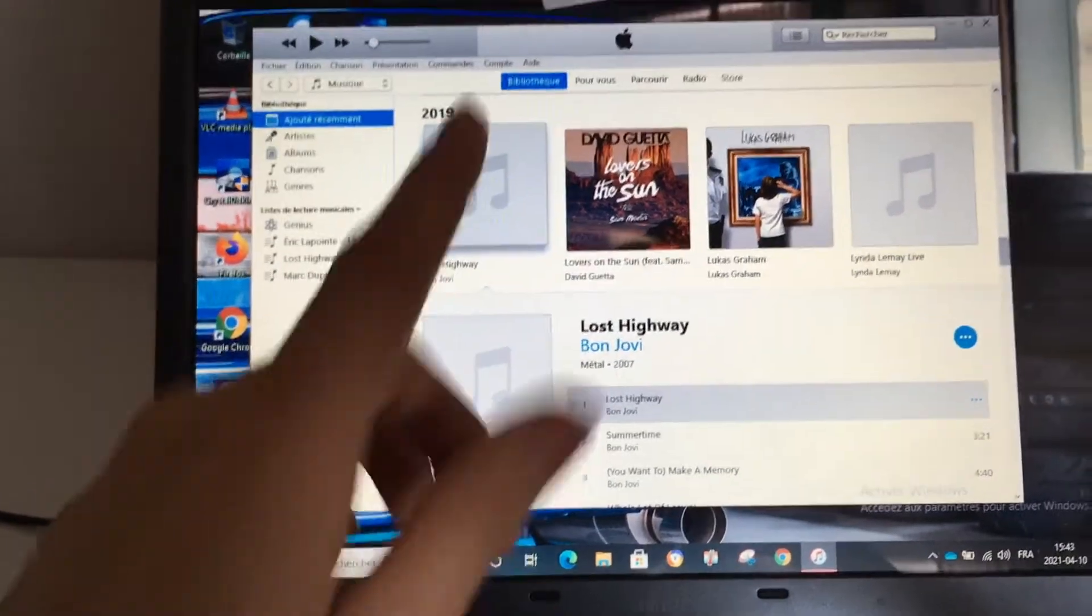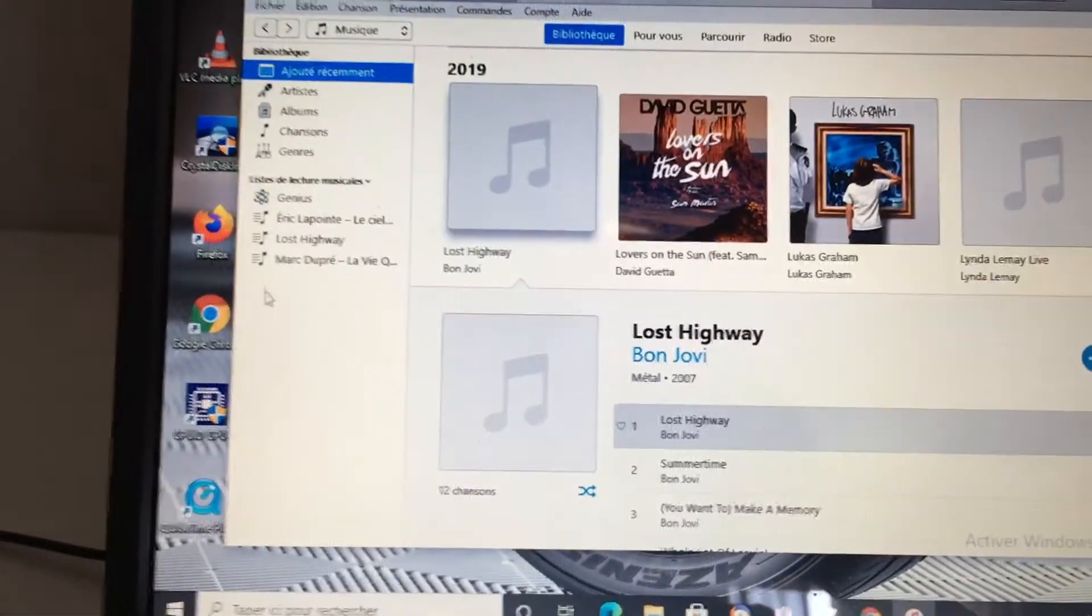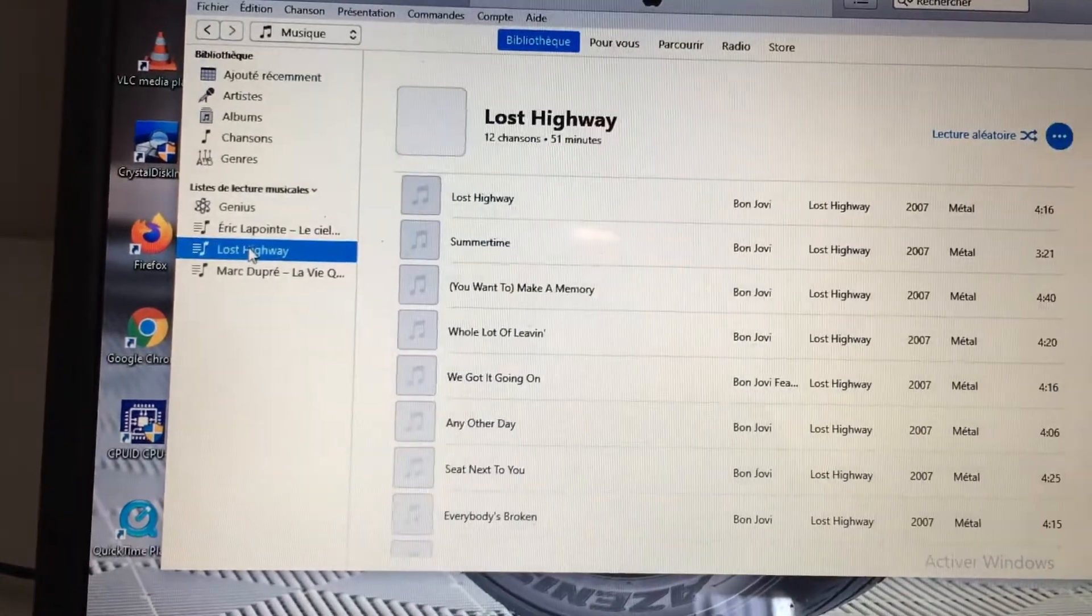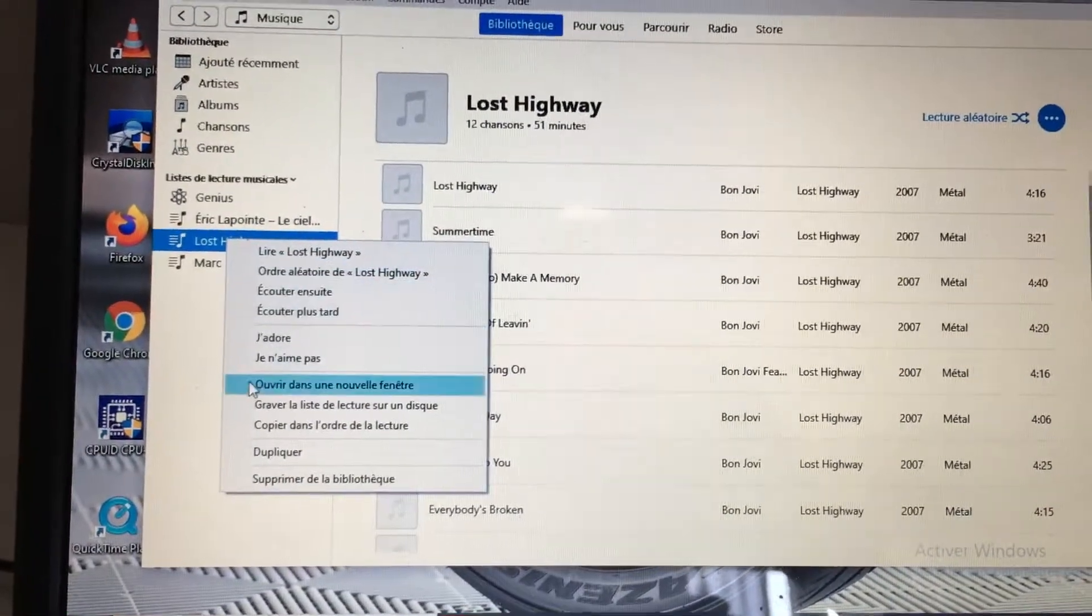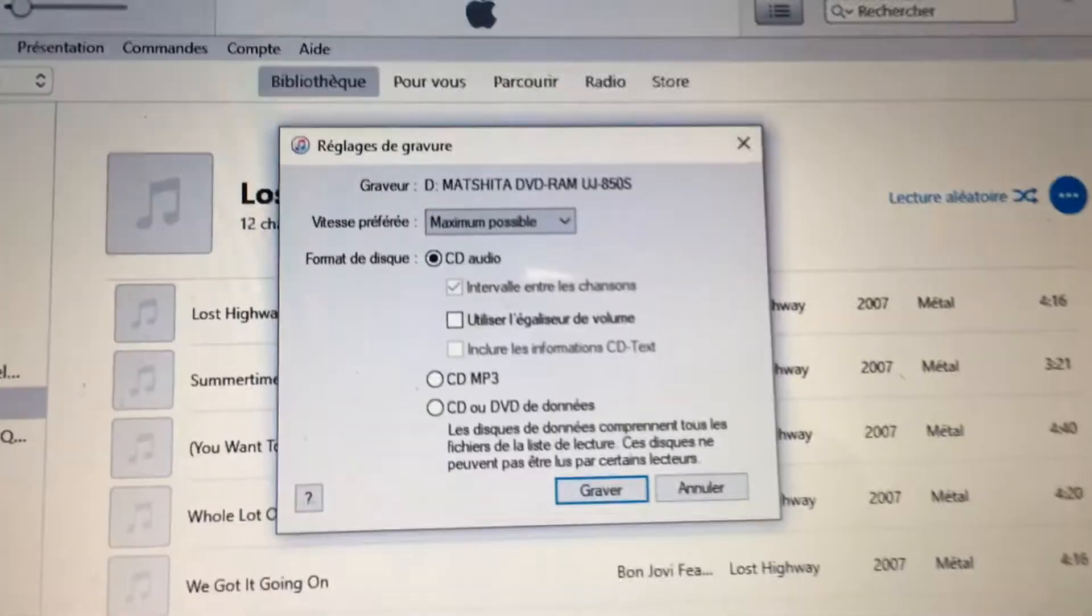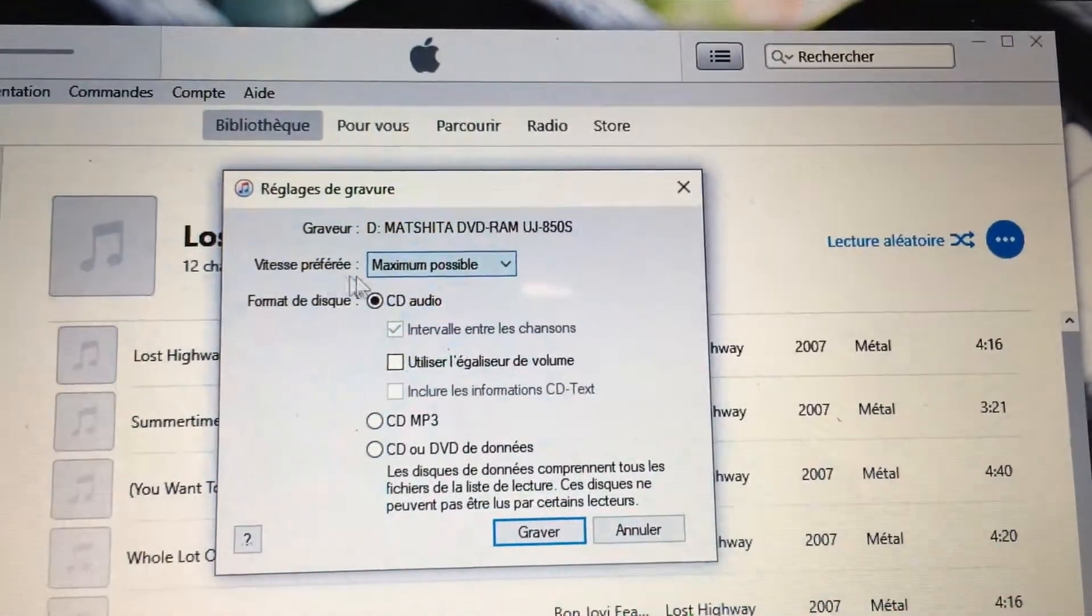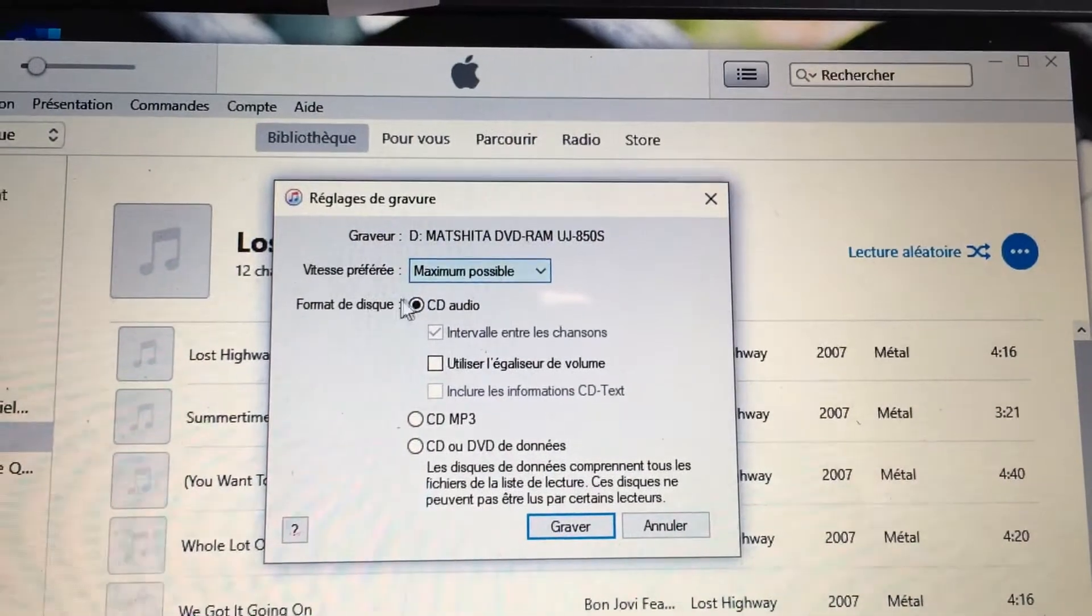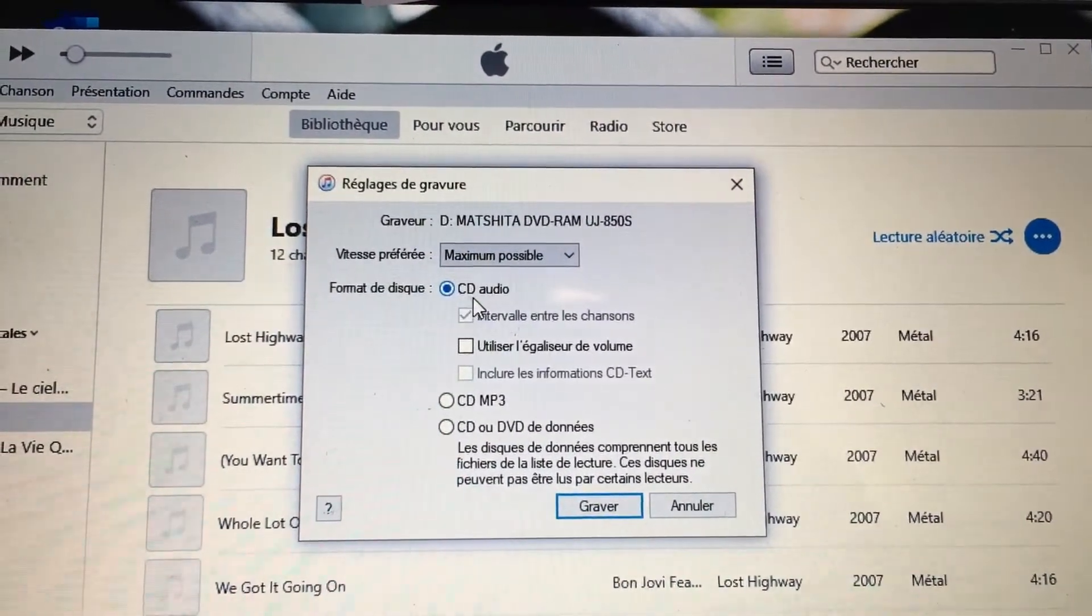Once the disc is in, Windows gave me a little notification. Now you can go on your playlist - here, the playlist Lost Highway - and you want to right-click. Here you can see 'engrave the playlist on a disc,' so you want to press here. There's a couple settings to do - the speed, yeah, best possible, that's good. And the disc format, you want to use audio CD.